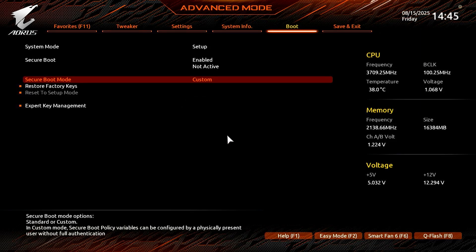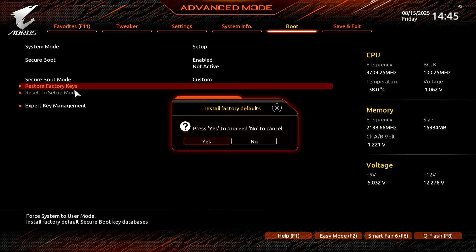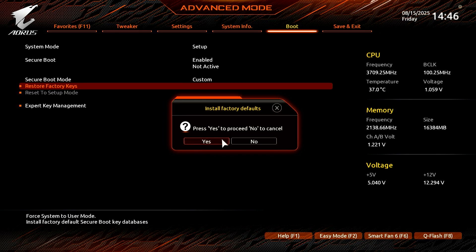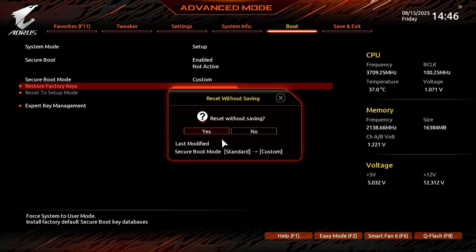The Restore Factory Keys option is now available. Let's click on it. Click Yes to install the factory default keys. Click Yes to restart the computer.